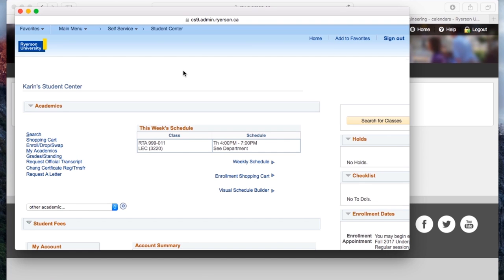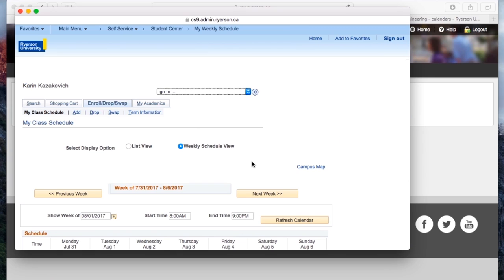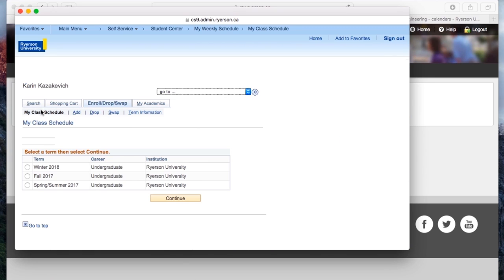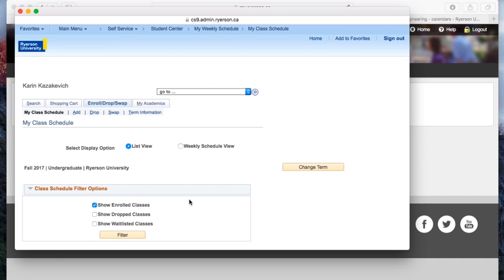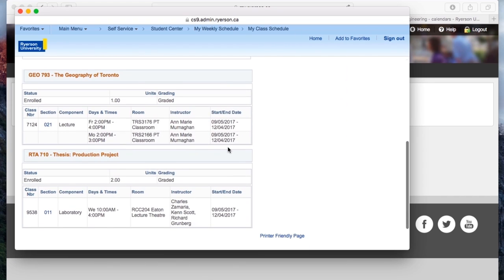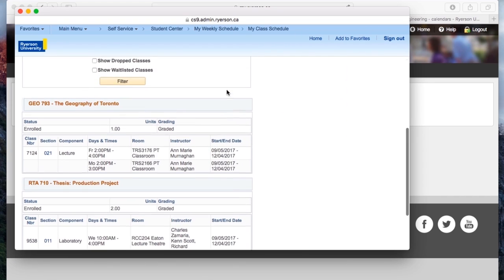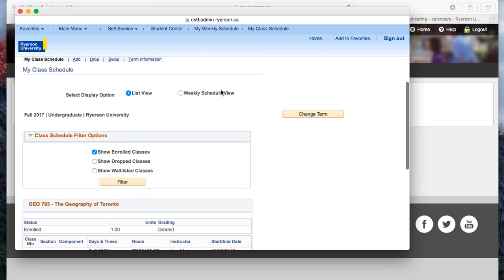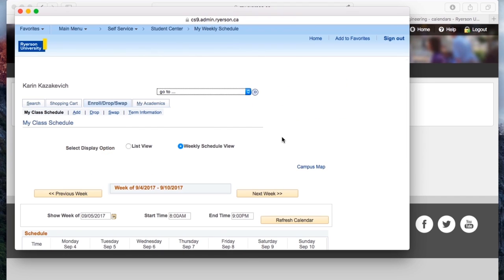So to start off, we're going to go to our weekly schedule to see the classes that we've already been enrolled to. You may have been enrolled in classes because of course intentions or because they're mandatory, so let's take a look. Once you're here, there are two ways to see your schedule, a list view and the weekly schedule view. List view shows you literally a list of the classes you've been enrolled to, and the weekly schedule view, which I personally prefer, gives you a more calendar looking view of your schedule.